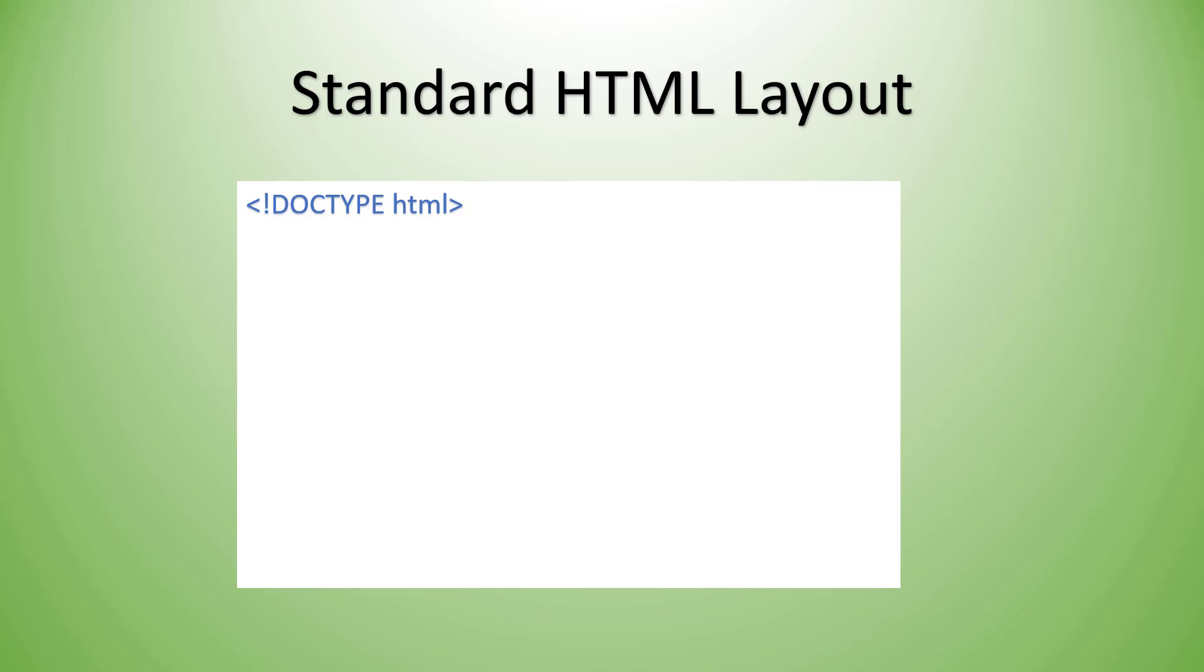In the past we used to have to specify something called a document type definition to help the browser understand what the format of the document was. Now since the advent of HTML5, we no longer have to do that. We just simply say DOCTYPE is HTML.